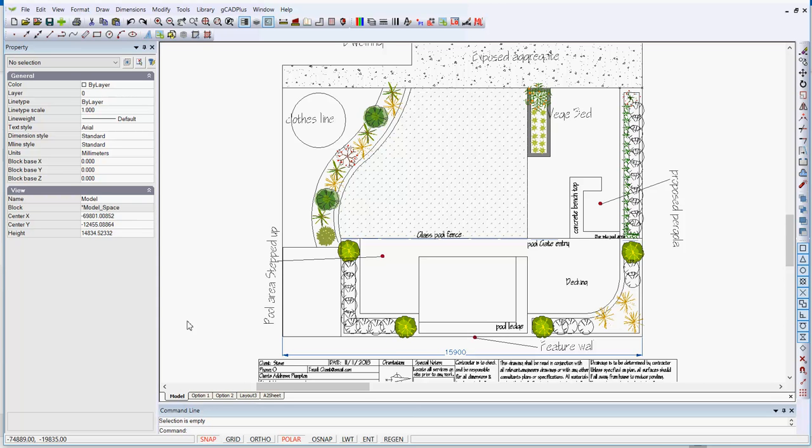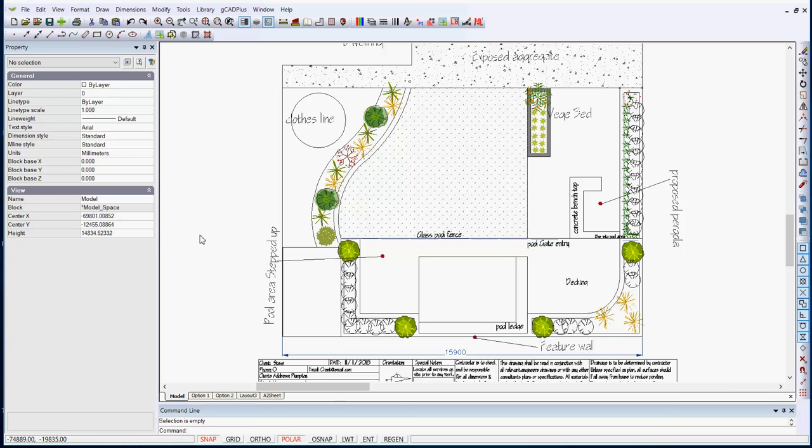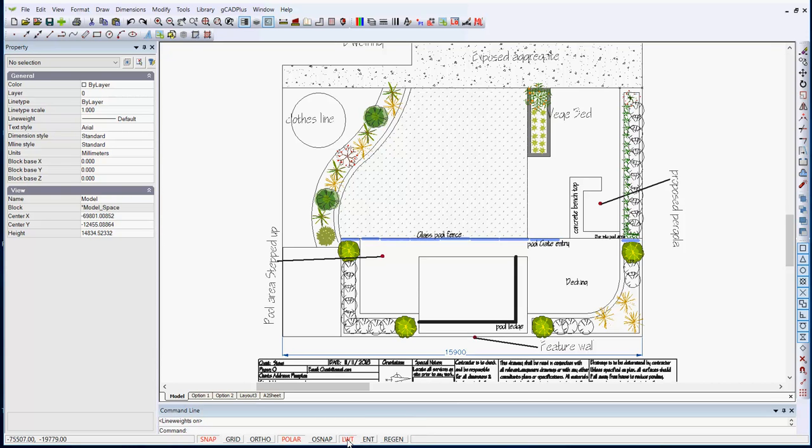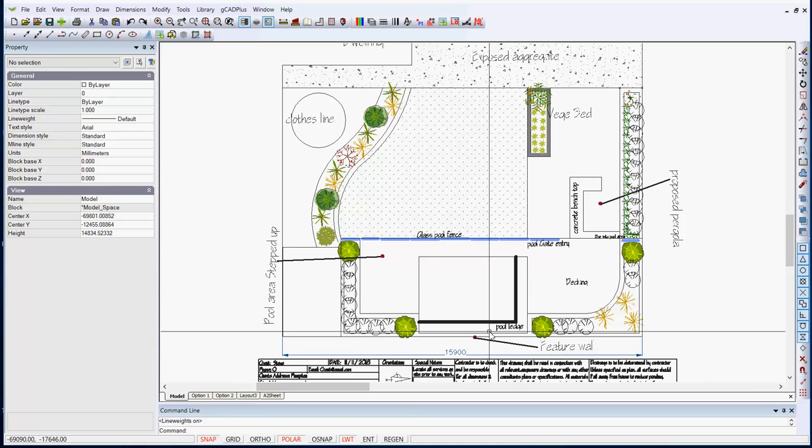Well, one of our GCAD Plus users is having some difficulty controlling line weights in this design. He's inadvertently clicked on the LWT line weight switch in the status line and got the result that you see here with some very thick lines running through the drawing.